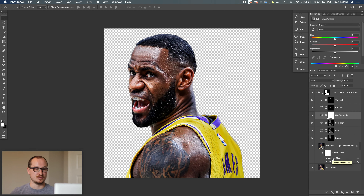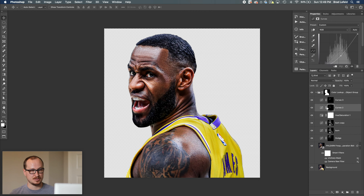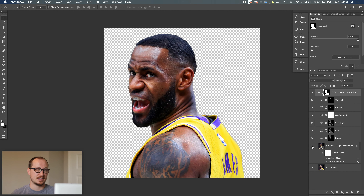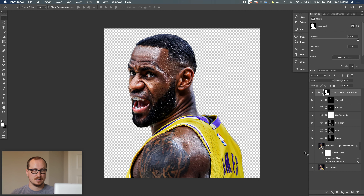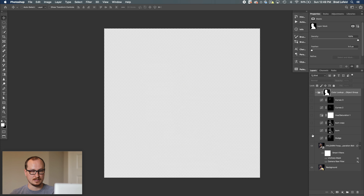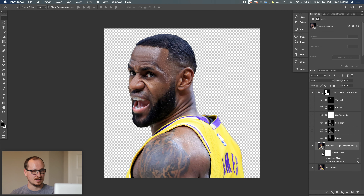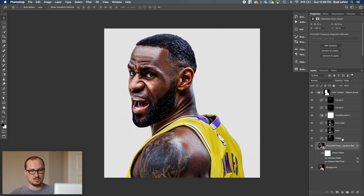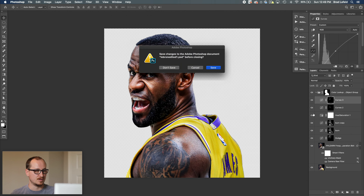I went ahead and did some dodge and burning, and then used some actions I have to do the edits — some camera raw, sharpening, saturation boosting, some darkening in certain areas of the face and brightening as well, and grouped that all together. If you're interested in editing something like this, I do have actions available in my shop that'll get you most of the way there to look like this.